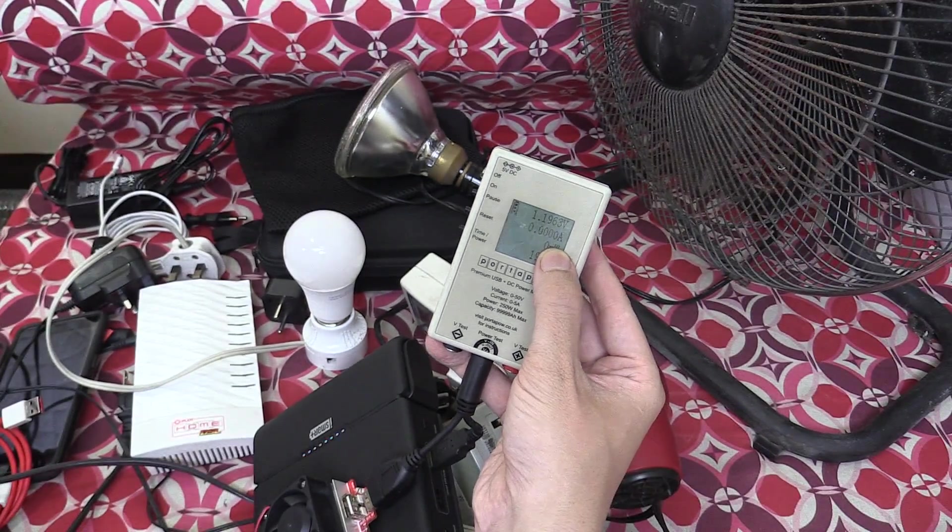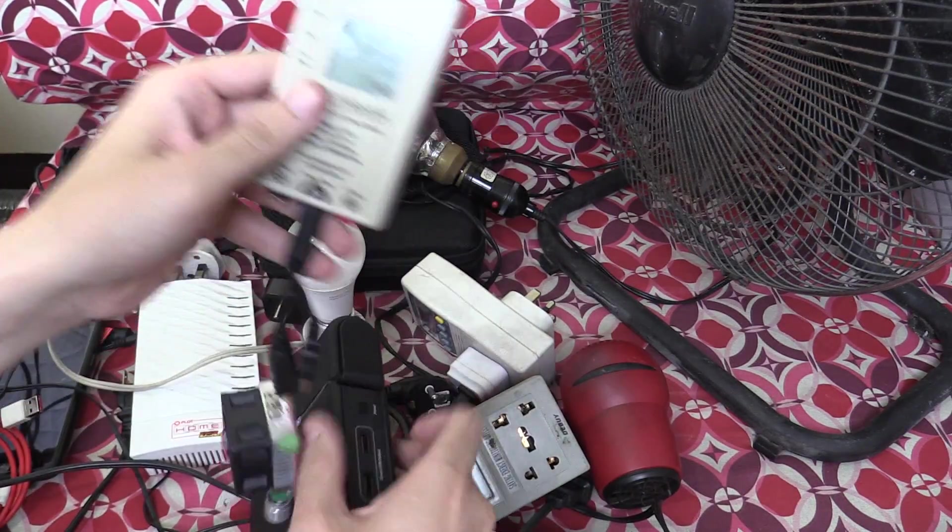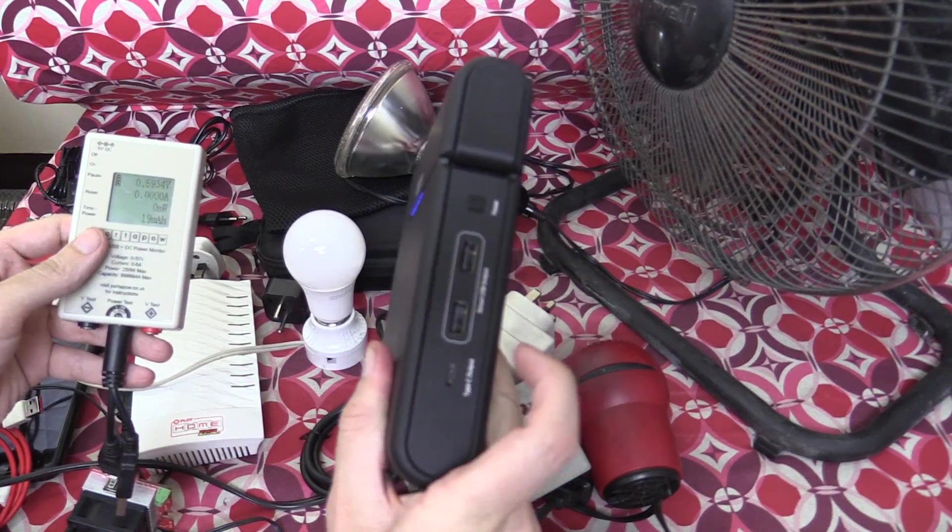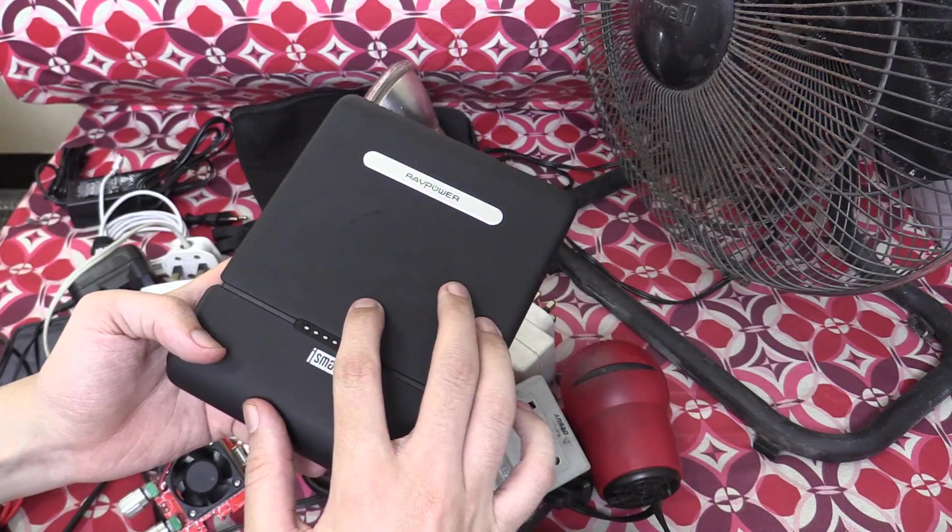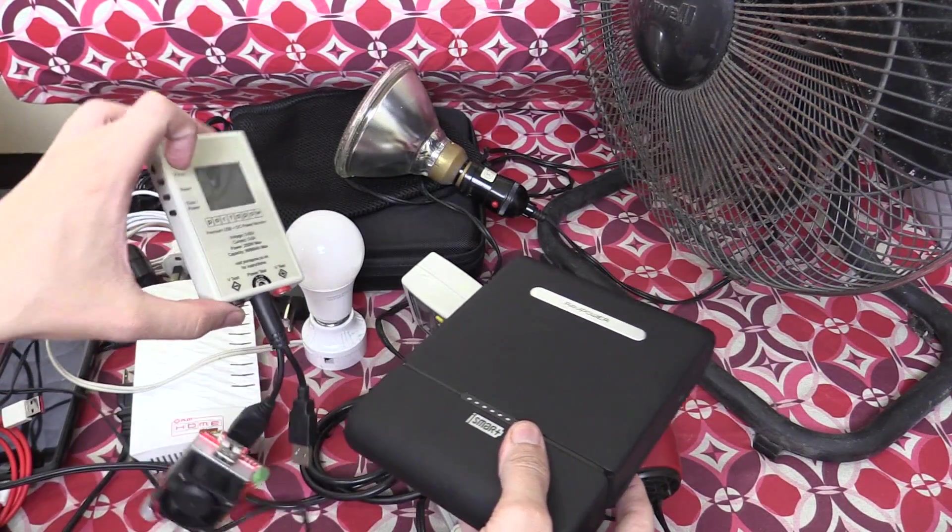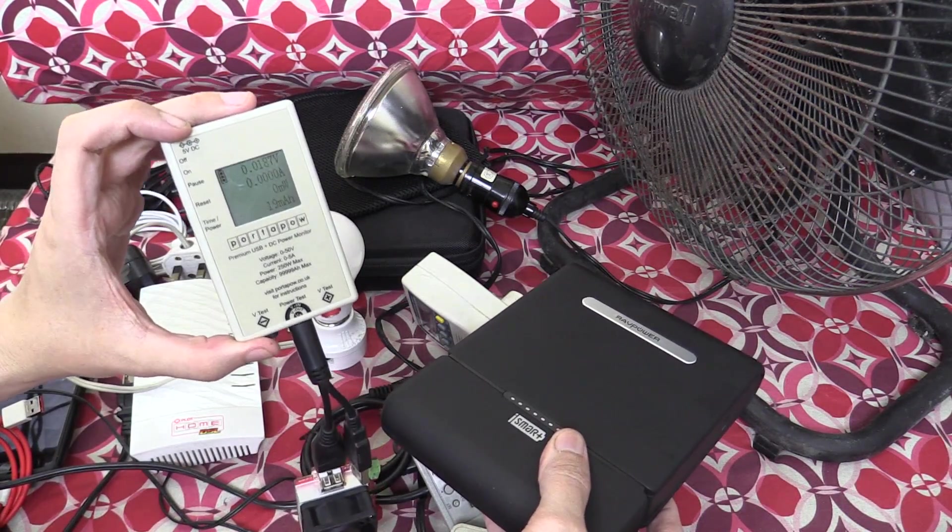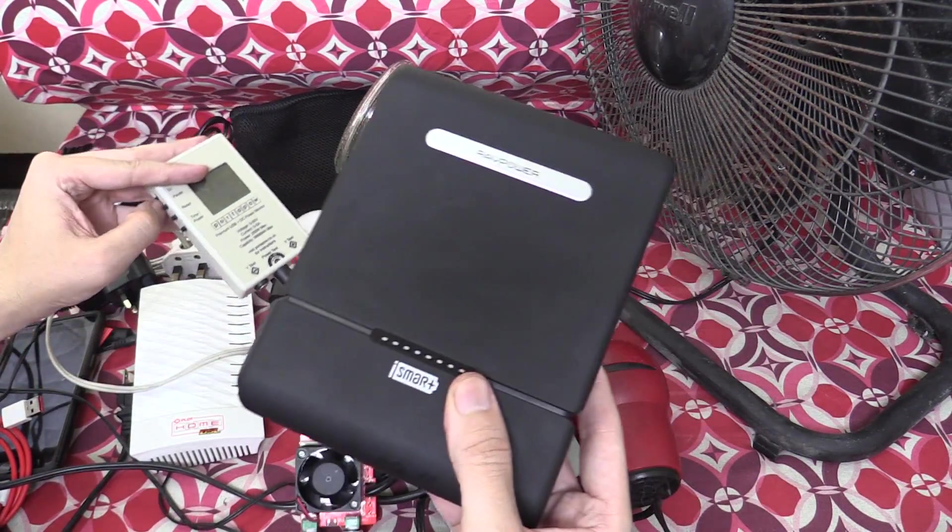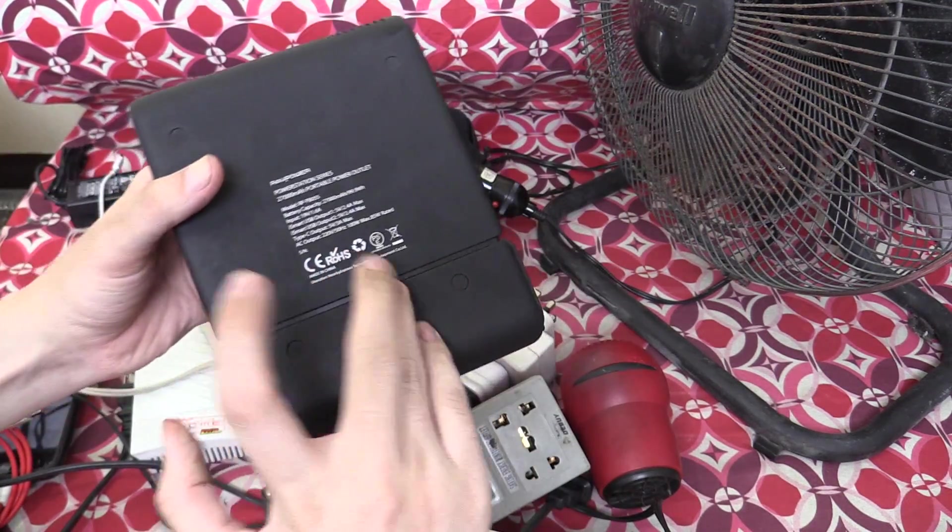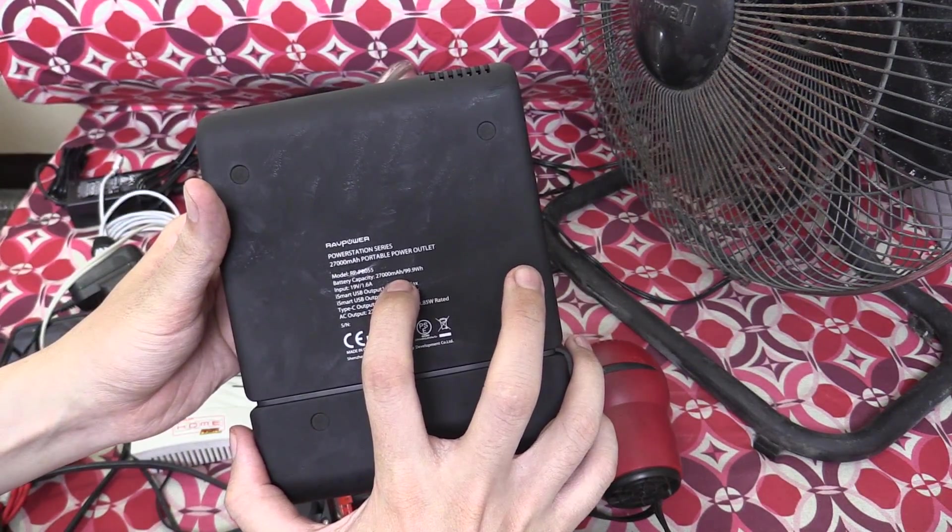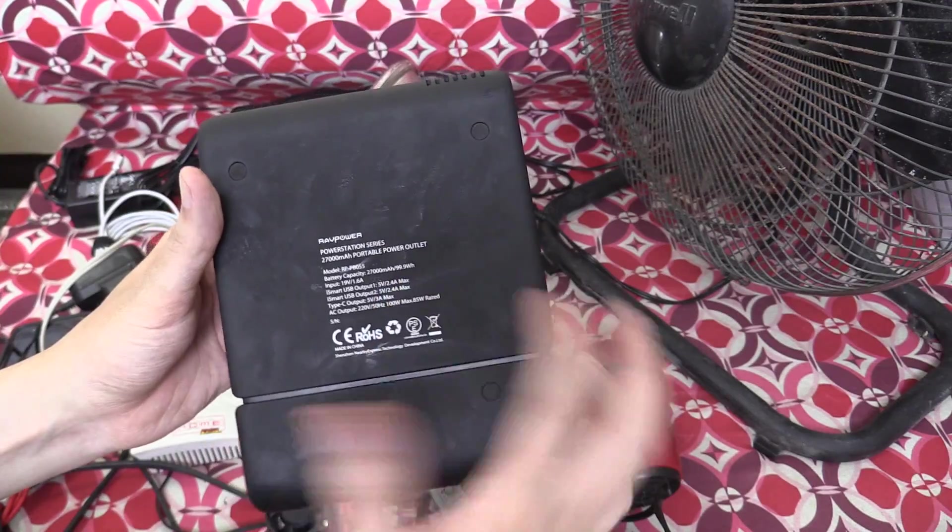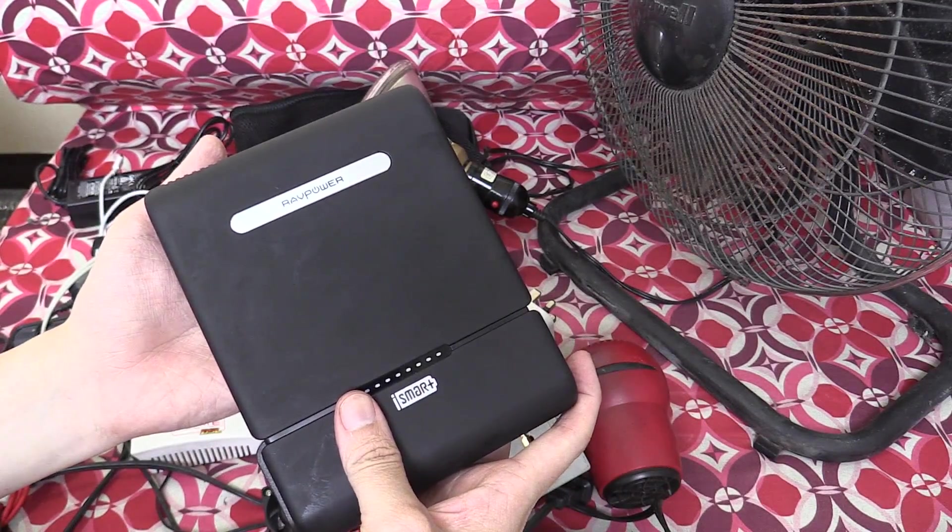So it does indeed offer the 2.4 amp output that's expected on this USB port. And what I'll do now is fully charge this and then we'll discharge it with a constant 1 amp load and we'll see if the capacity of this is actually genuine, if it's really a 27,000 milliamp hour power bank or 99.9 watt hours.